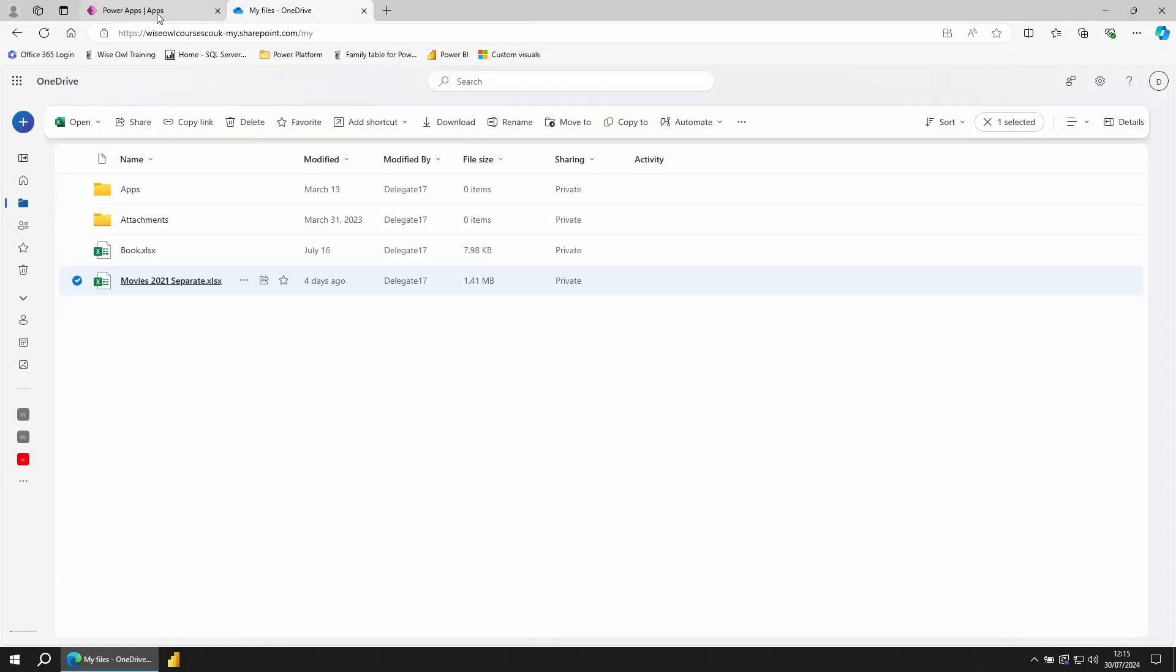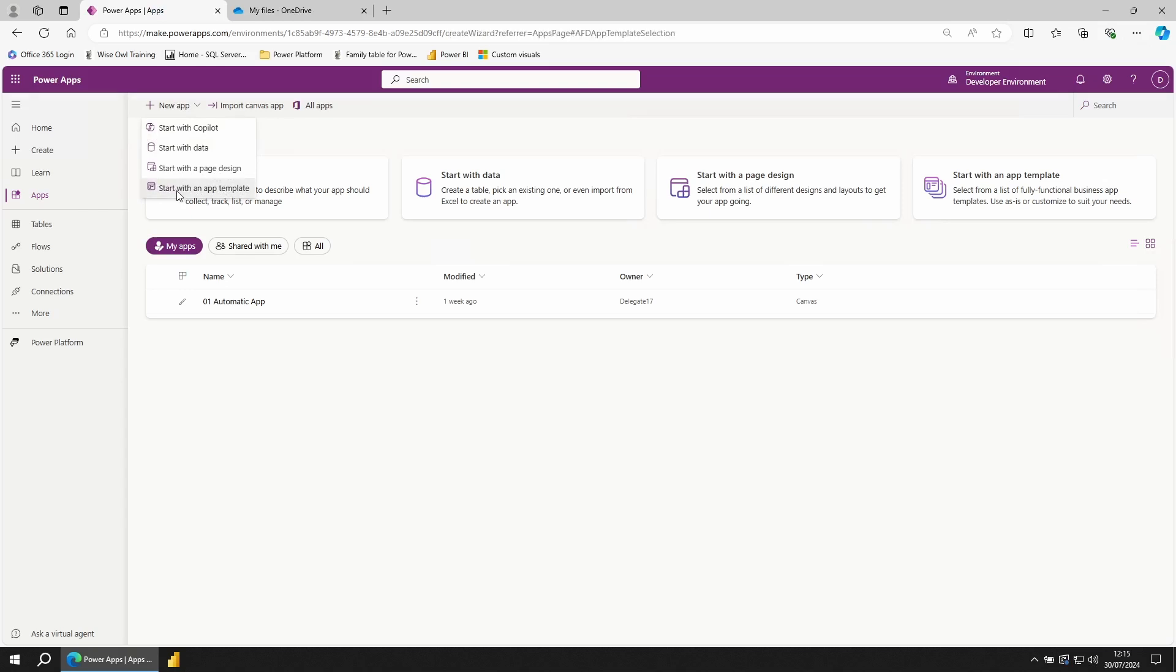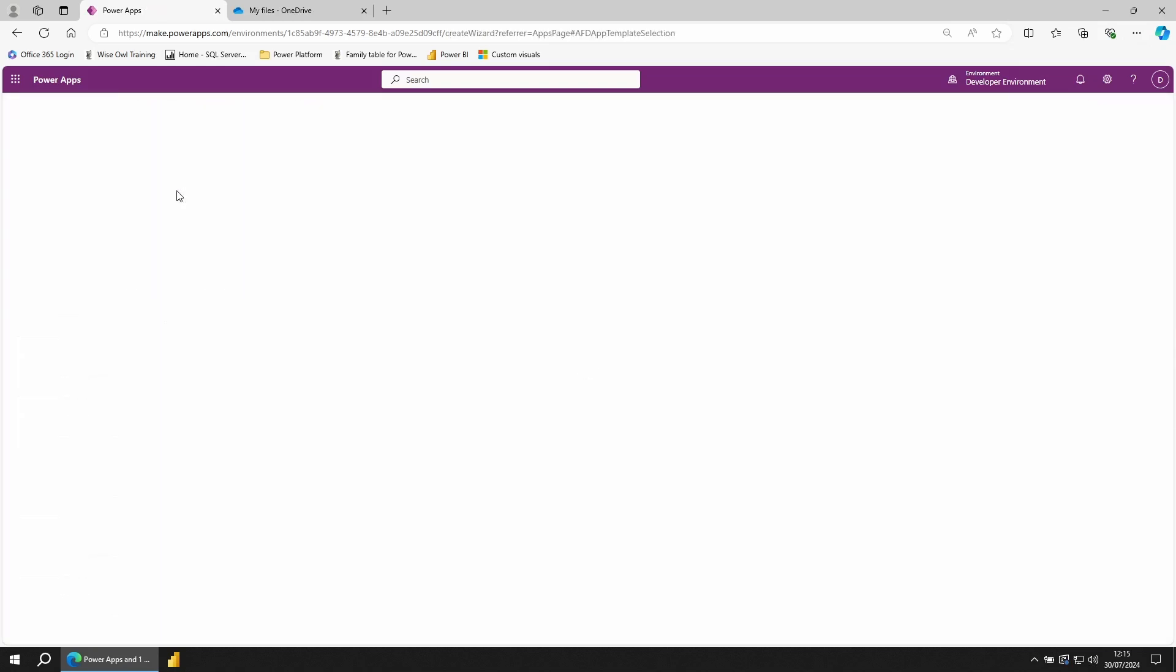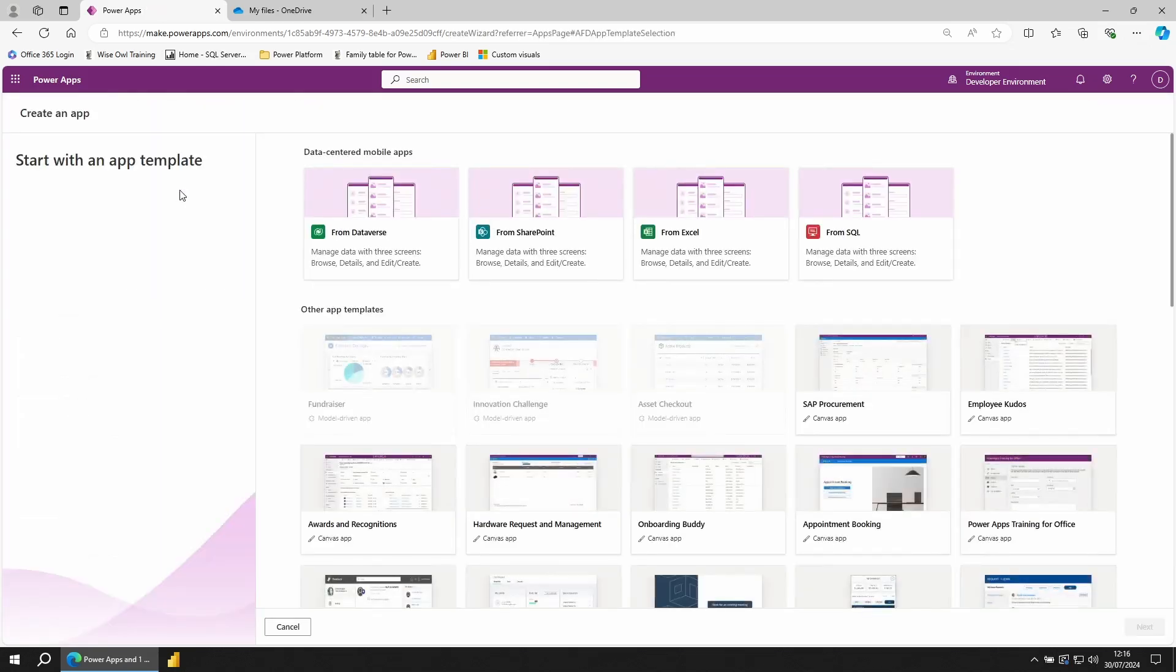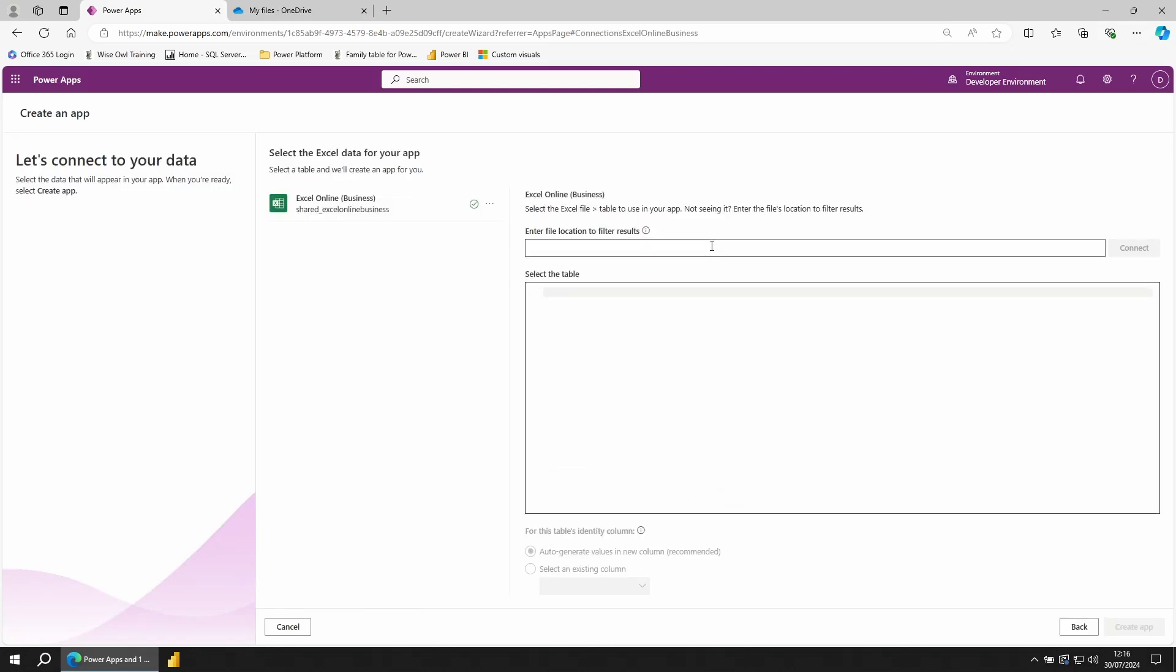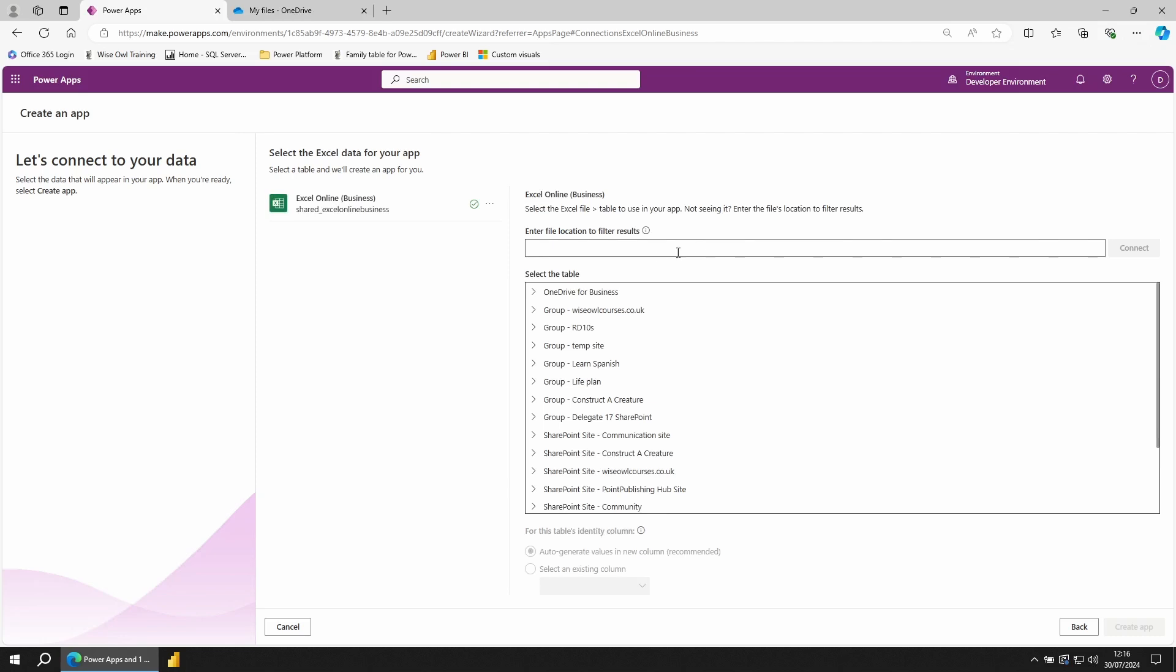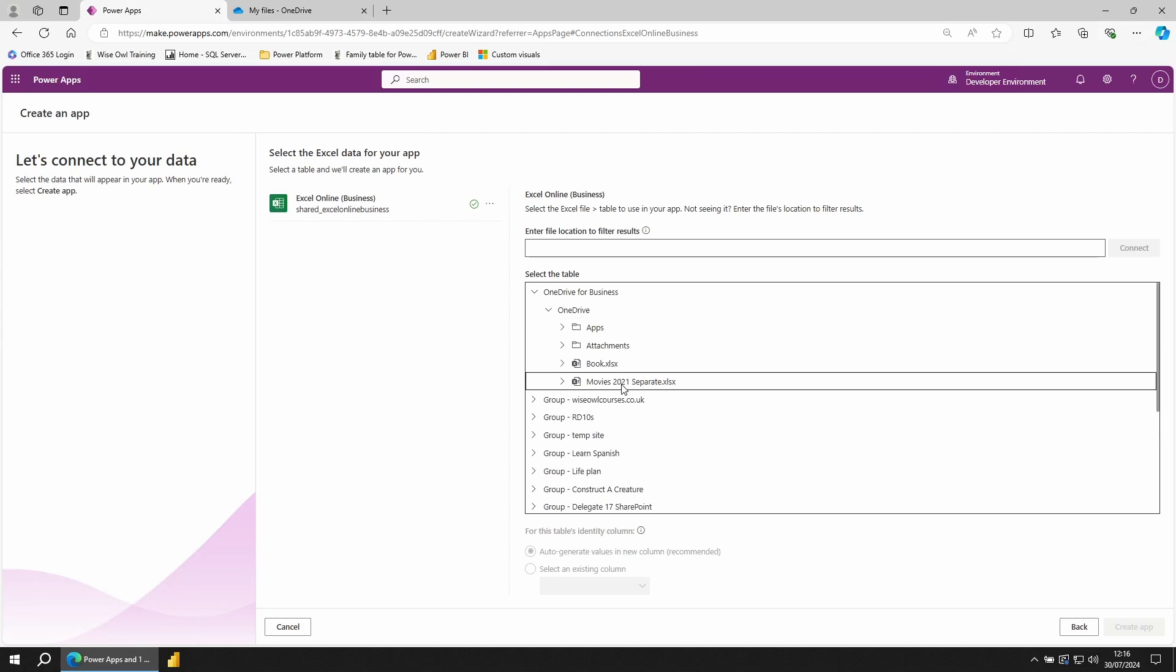I'm going to swap back into Power Apps, new app, start with an app template. From here, from Excel, choose OneDrive for Business, OneDrive and select your file.